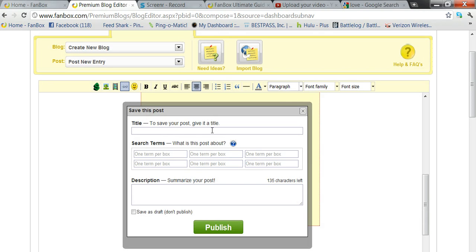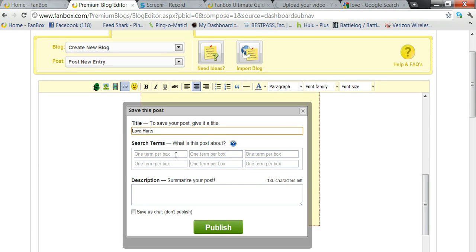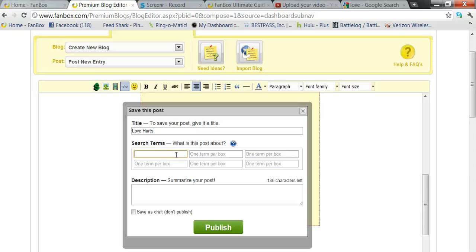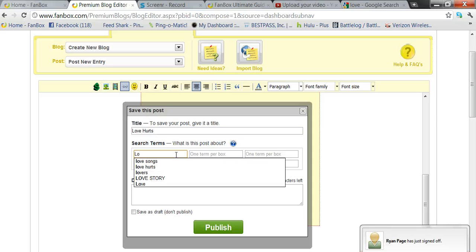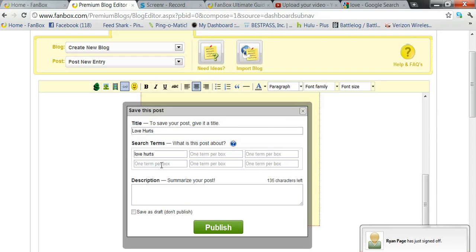And then we got the title, so for the title we'll do love hurts. Now what's this post about? Tags are very important when people are looking for particular blogs. They'll put in search terms like love, love hurts. So you want it to be about the post that you're blogging about. So let's put love in here. Actually you got love hurts, so do that. We'll also do love.